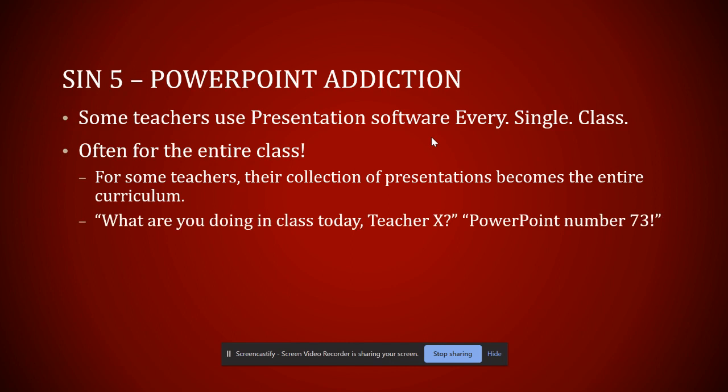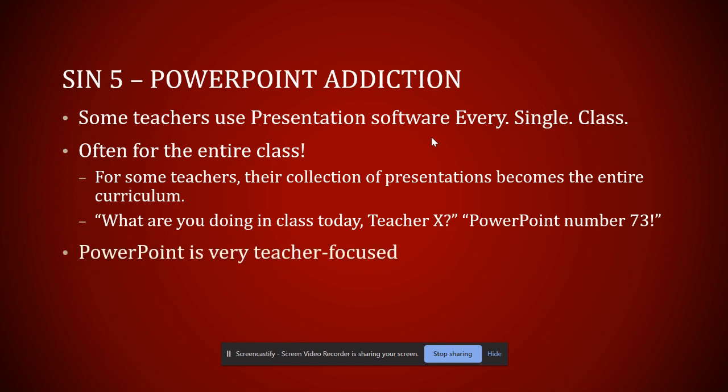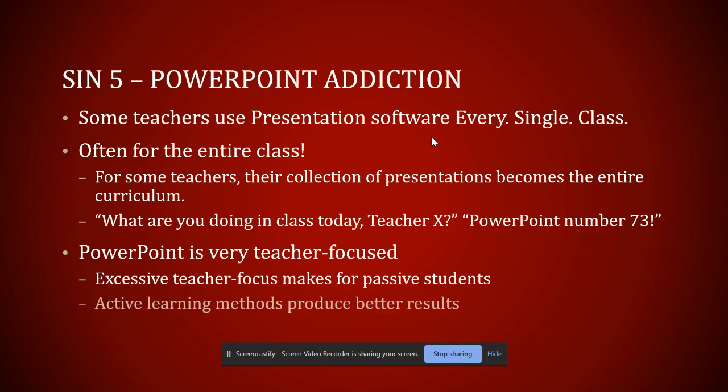One of my least favorite things to hear from somebody who I'm going to evaluate as a teacher is, what are you going to do in class today? I'm doing PowerPoint number 73. Because there are folks who just roll through their PowerPoints. Once again, it can disconnect you from your students. It creates passive learners. It's very teacher focused. And we know that active learning pedagogies are not just more fun, not just more engaging, but significantly more effective than simple lectures, even when enhanced with all the pictures and all the animations and all the things you can do with PowerPoint. It's just not ideal to use for the whole class.